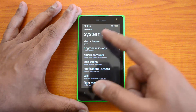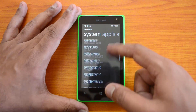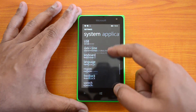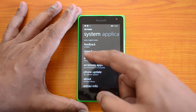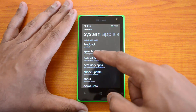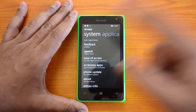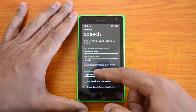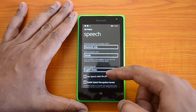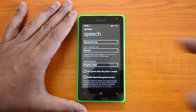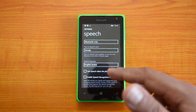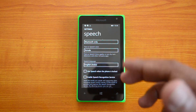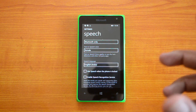Let's go into Settings and scroll down. You'll see an option called Speech. Hit Speech and here you can see the speech language is set to English India.